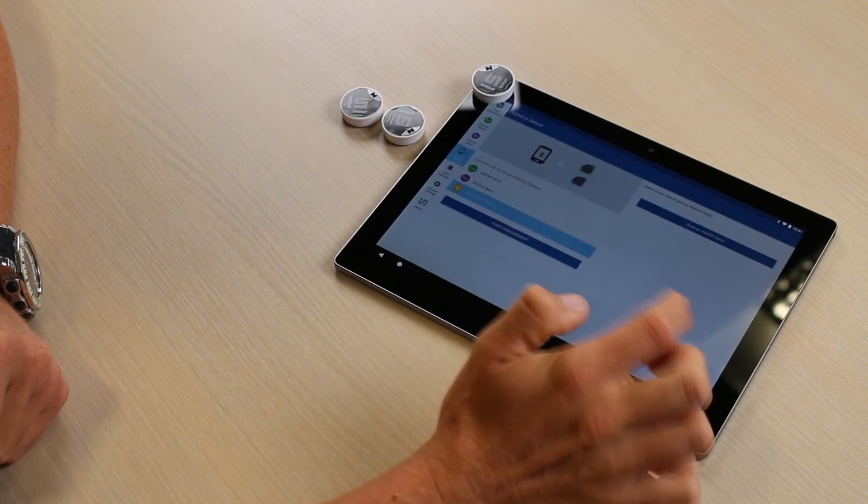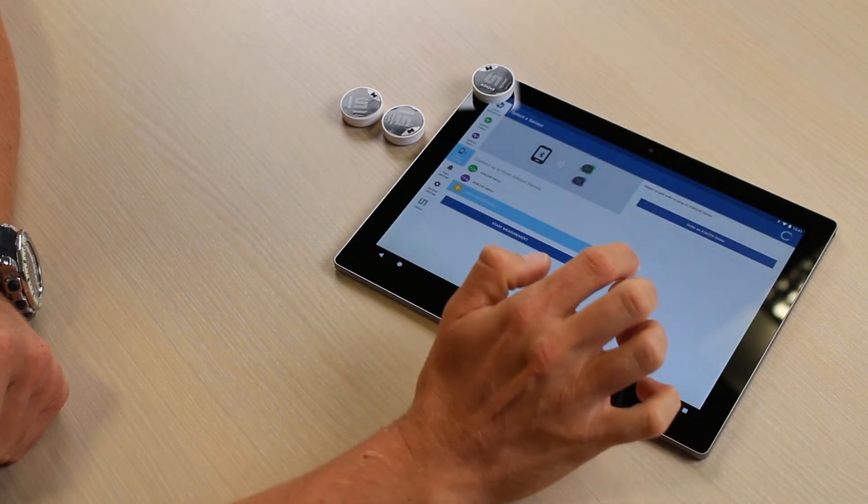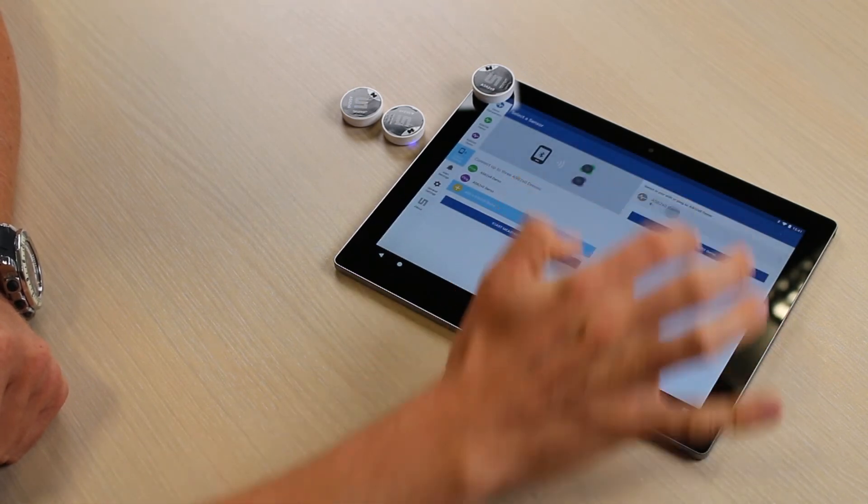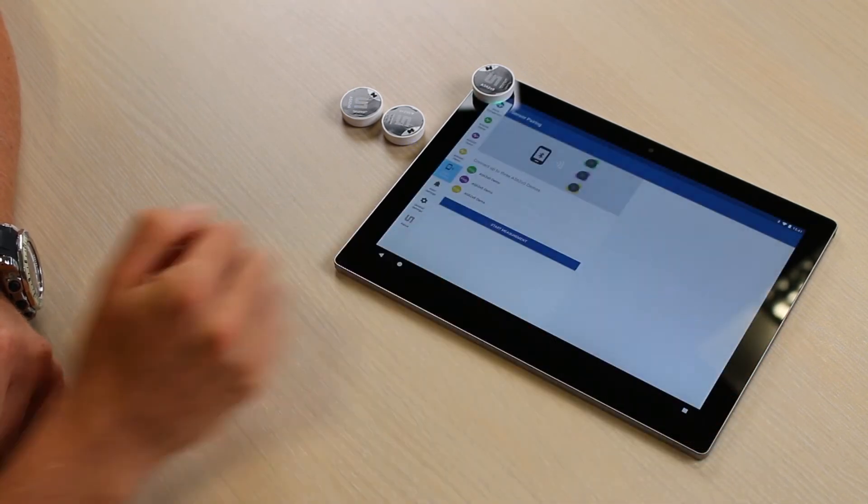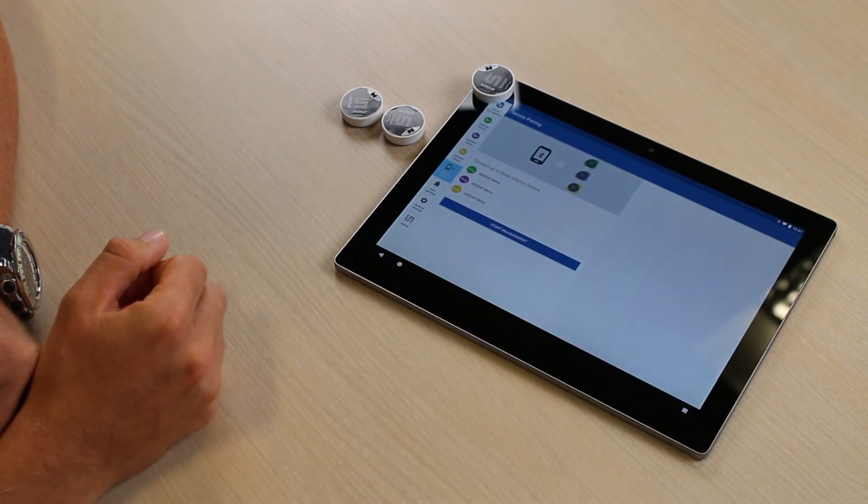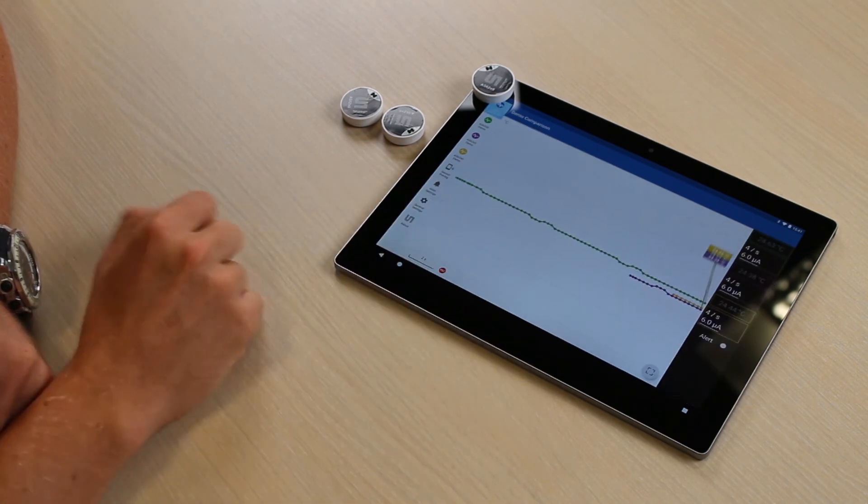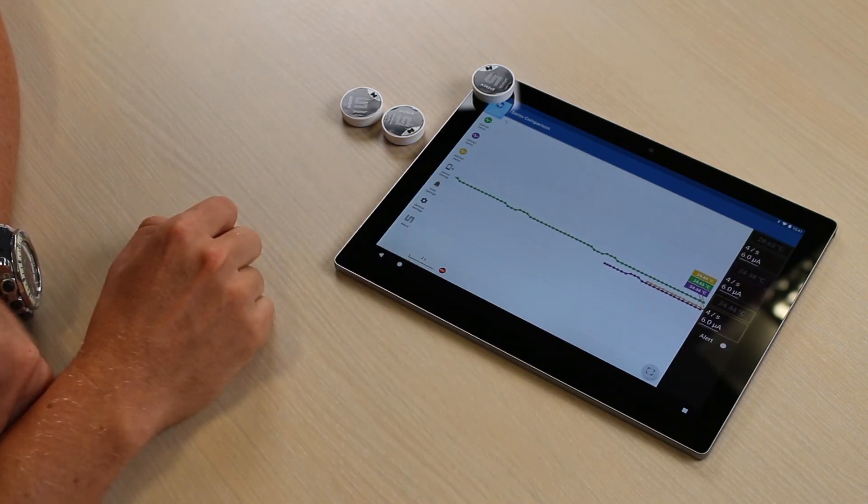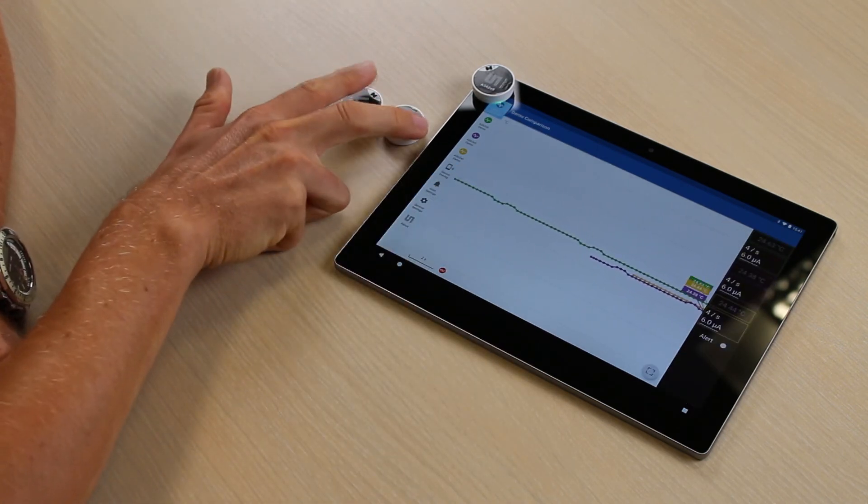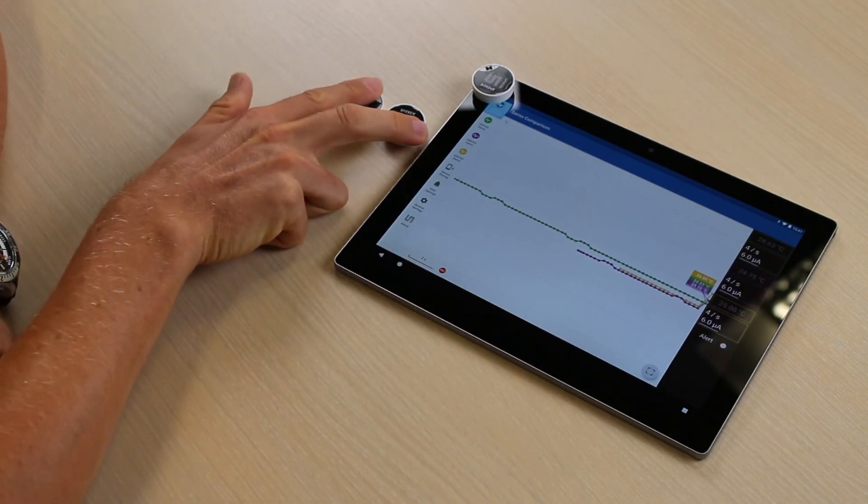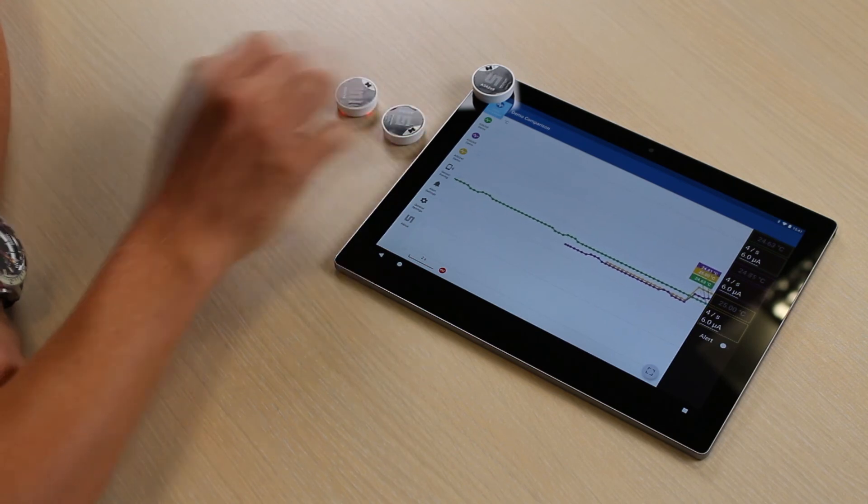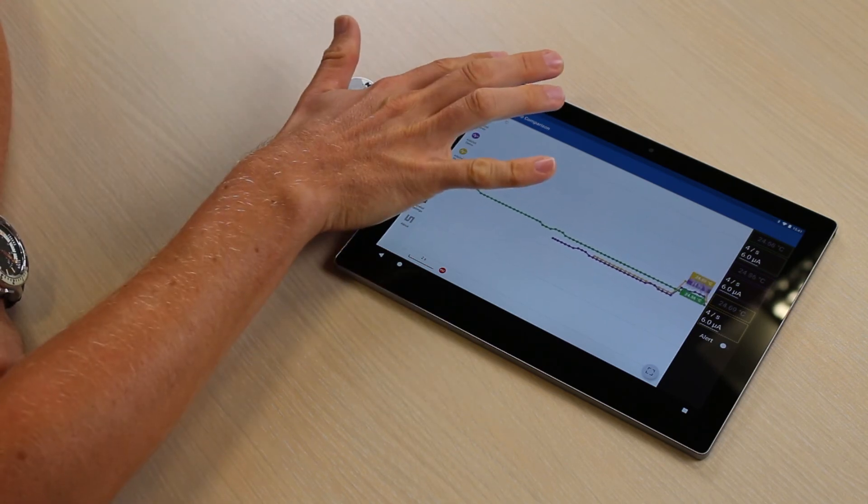You can pair up to three of them in one app. Continue to start measurement and you will see all three graphs inside, and you see the reaction as well.